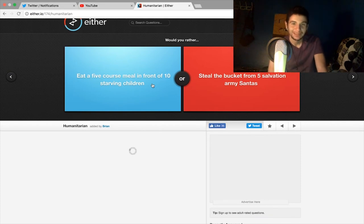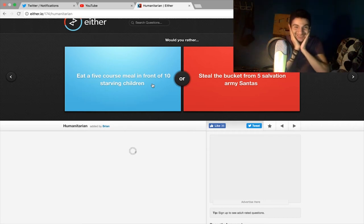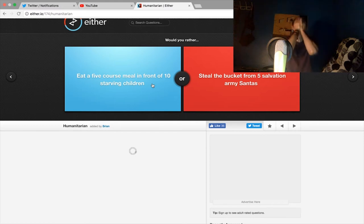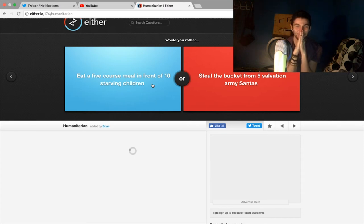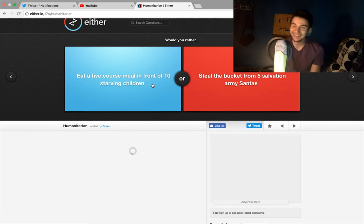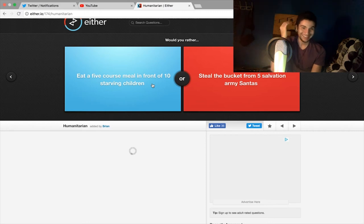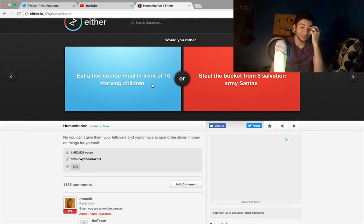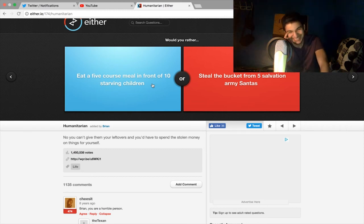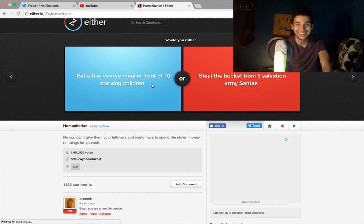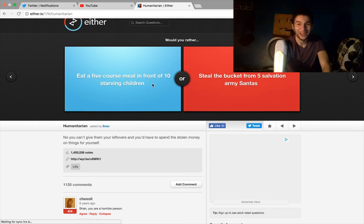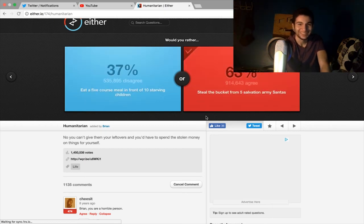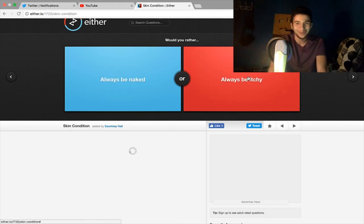Yeah, oh my god that is so... oh my god, would you rather eat a five-course meal in front of ten starving children? Oh what kind of question is this? Oh my god, or steal the bucket from five Salvation Army Santas? Okay, I gotta steal the bucket because who knows how many Salvation Army Santas there are. No, you can't give them your leftovers and you have to spend the stolen money on things for yourself. All right, well here's the thing, eating a five-course meal in front of ten starving children is in my opinion a whole lot worse than stealing a bucket from five Salvation Army Santas, so I'm gonna have to do that because Jesus Christ that is heartless right there.